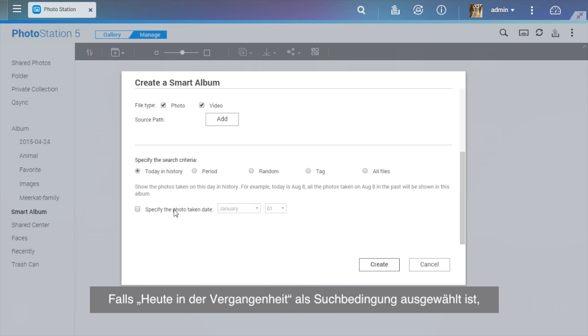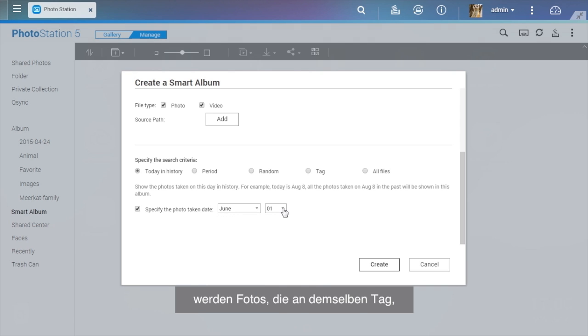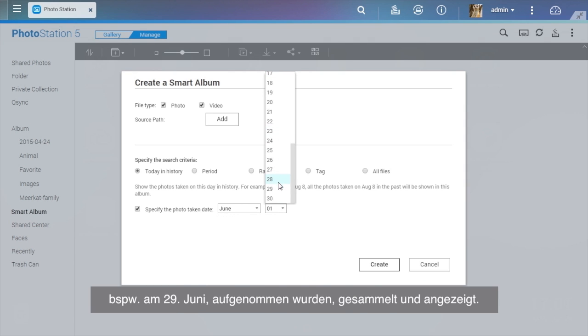If Today in History is chosen as the search condition, photos taken on the same date, for example, 29 June, will be collected and displayed.